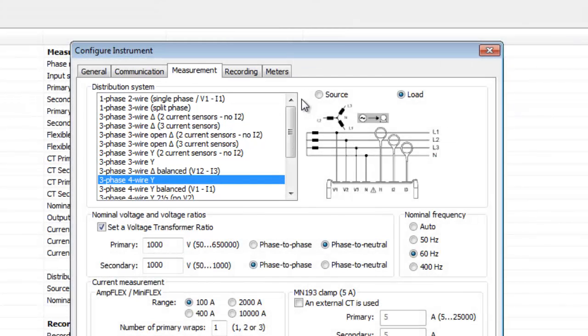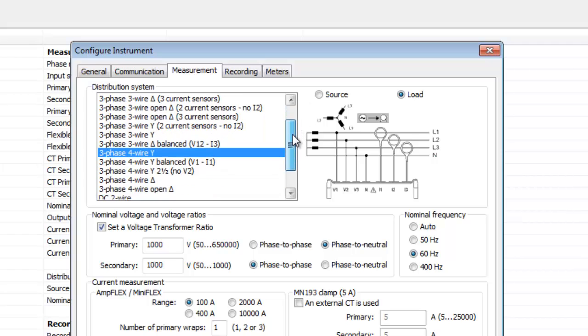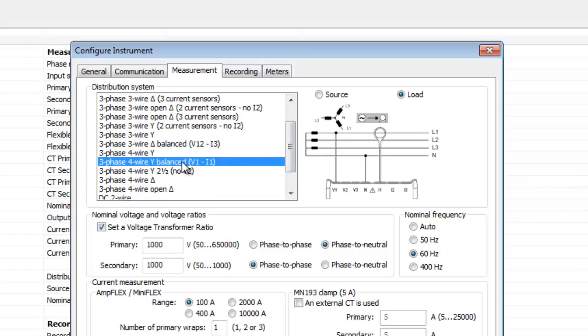In our example, we will select 3-phase, 4-wire balanced. So we will navigate to this option and highlight it.